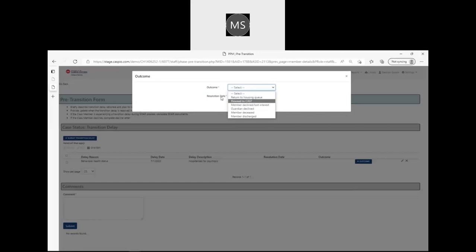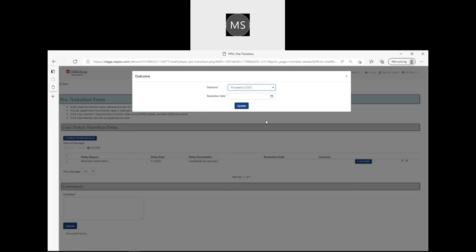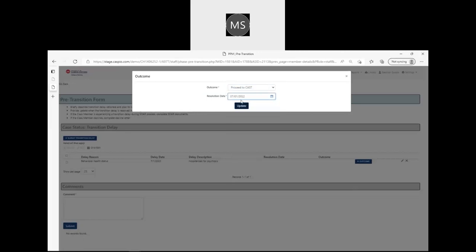As a reminder, to proceed to CAST at this point you need to have a transition delay on file before you can do so. Proceeding to CAST is a result of a transition delay. Transition delays are not to be more than 90 days per comprehensive program policies. If you do need to extend a transition delay beyond that, please contact your clinical support team at UIC College of Nursing.